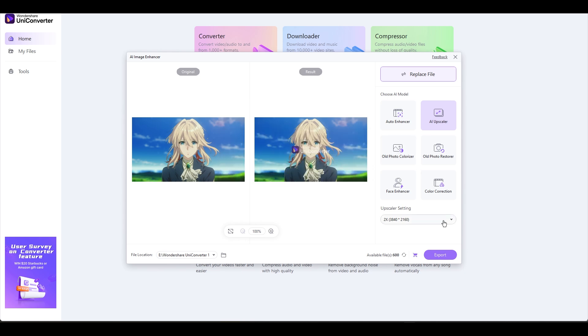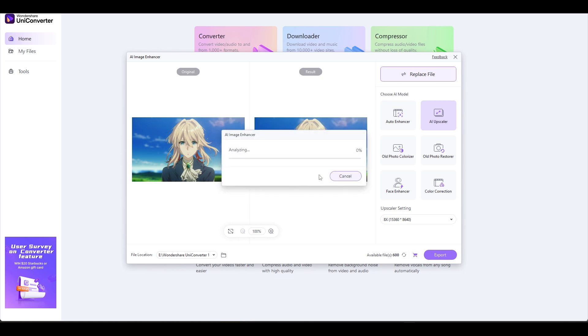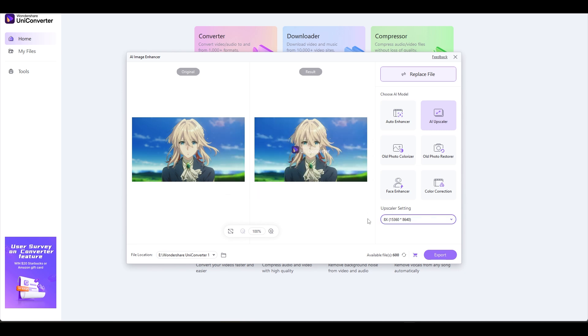I'm going to choose the 8K from the Upscale setting, but you can adjust it to your preference. All that's left to do is select Export, and this is the outcome.